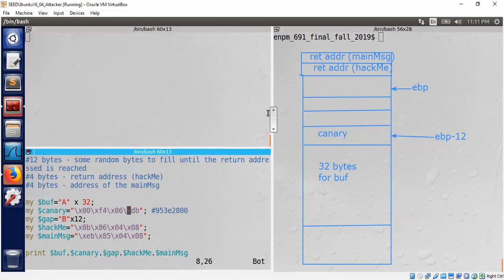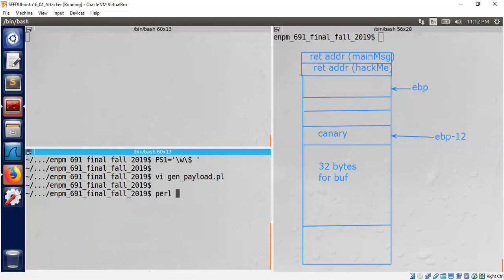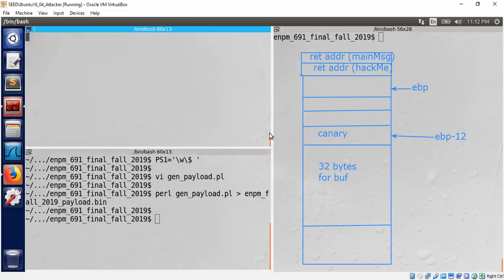Let's run the fmt program. Remember, position 15 will give us the current stack canary value — I've copied it now. I'll fix the canary address: zero zero, two eight, three e, nine five. So we are filling in 32 A's, then the canary, then 12 bytes — four here, four here, four here — then the hackme address and the main_message address.